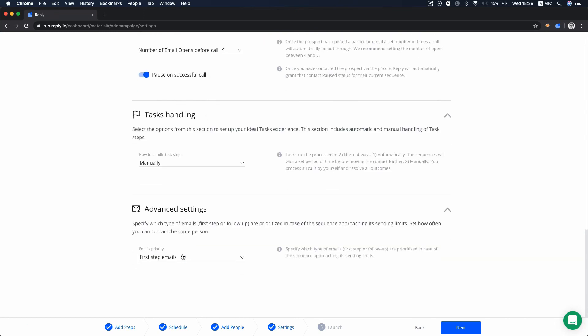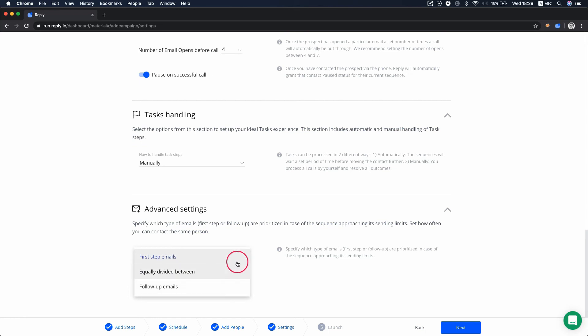In advanced settings, you can specify which type of emails, first step or follow-up, are prioritized in case the sequence approaches sending limits.